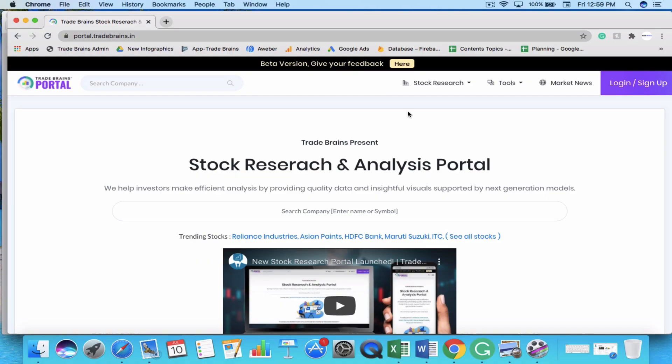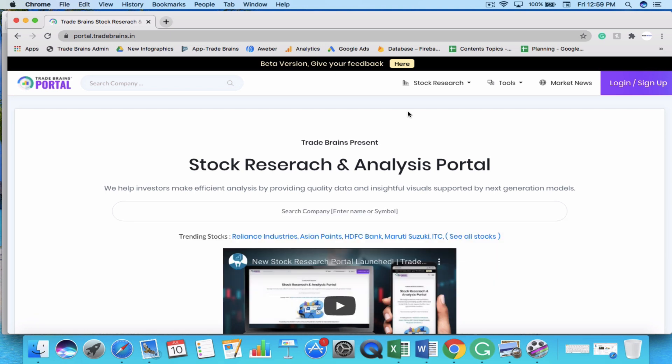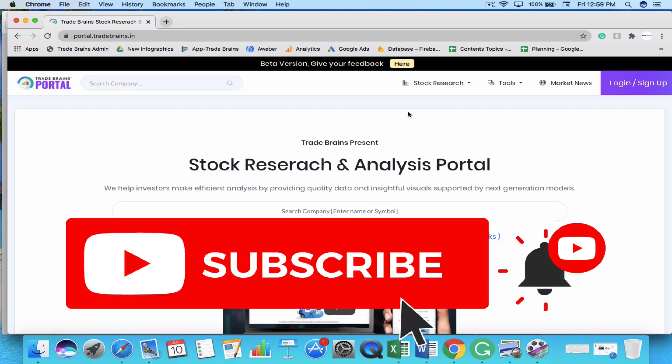Hey there, this is Kritesh and welcome to Tradeprint's YouTube channel. In this video, we are going to discuss how to read the income statement and cash flow statement of a company. If you are new to this channel, please subscribe. We publish new interesting trading and investing videos every week.